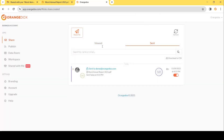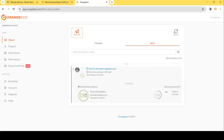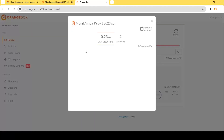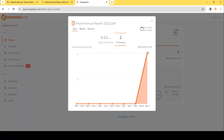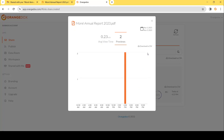Finally we can see in the list of our shared files that we shared our annual report with two different recipients and we can audit this as we go. We can see that our demo account has opened this and it has two different views. We can look specifically to see exactly what pages were viewed and for how long, as well as the exact date and time it was viewed.